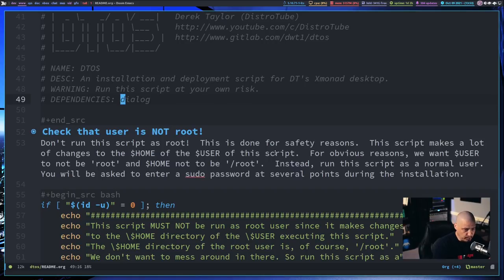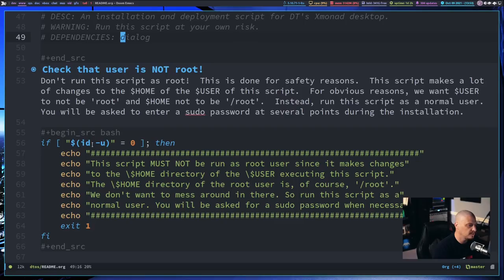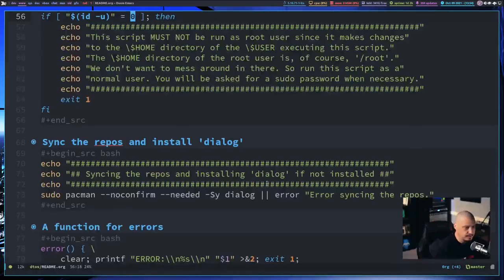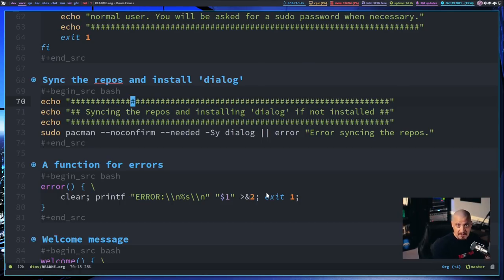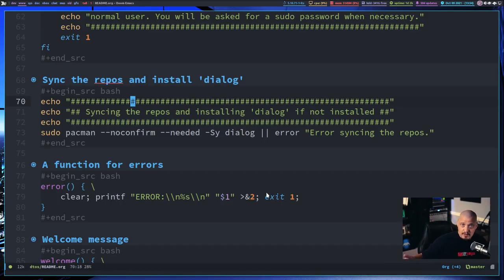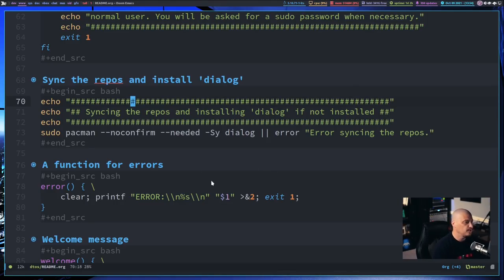The next section checks your user ID number. If your user ID is 0, that means you're the root user, and you are not allowed to run this as root. That's for safety reasons, because there are things in the script where I specifically do things to the user's home directory. For root, that would be the root directory itself — I want to be in your user's home directory, like /home/dt. So if you run as root, it warns you to rerun the script not as root.